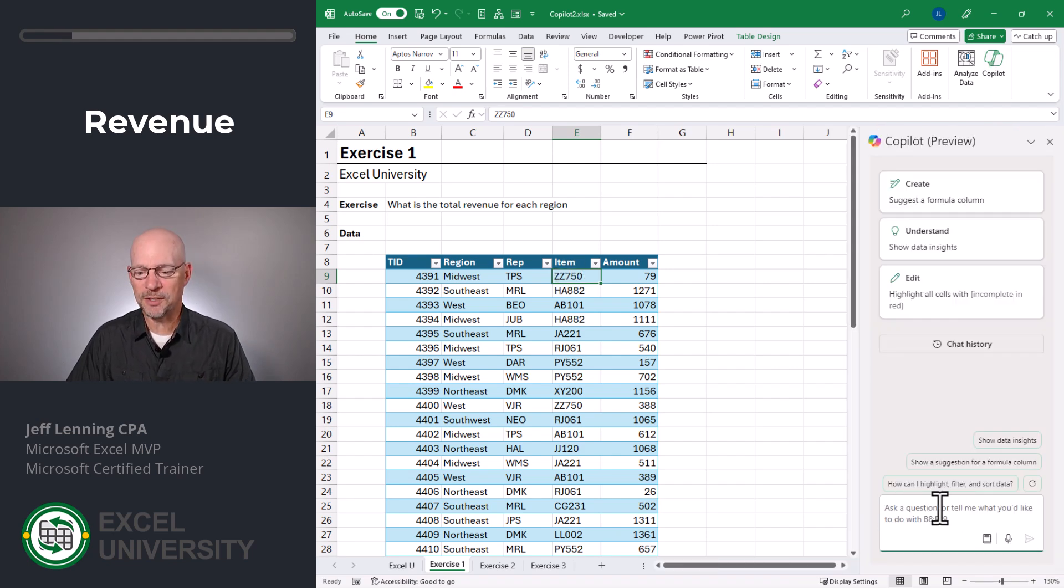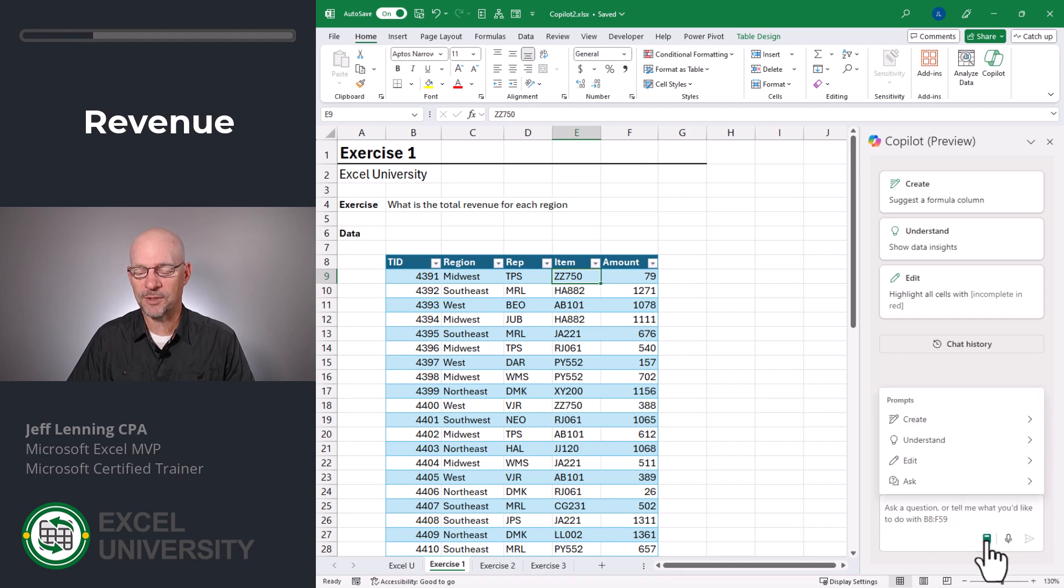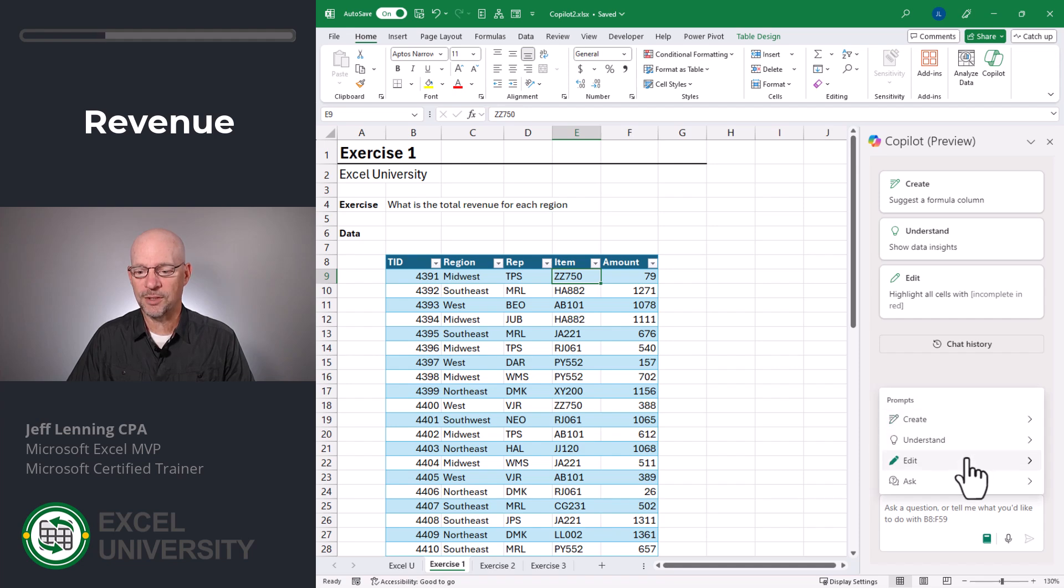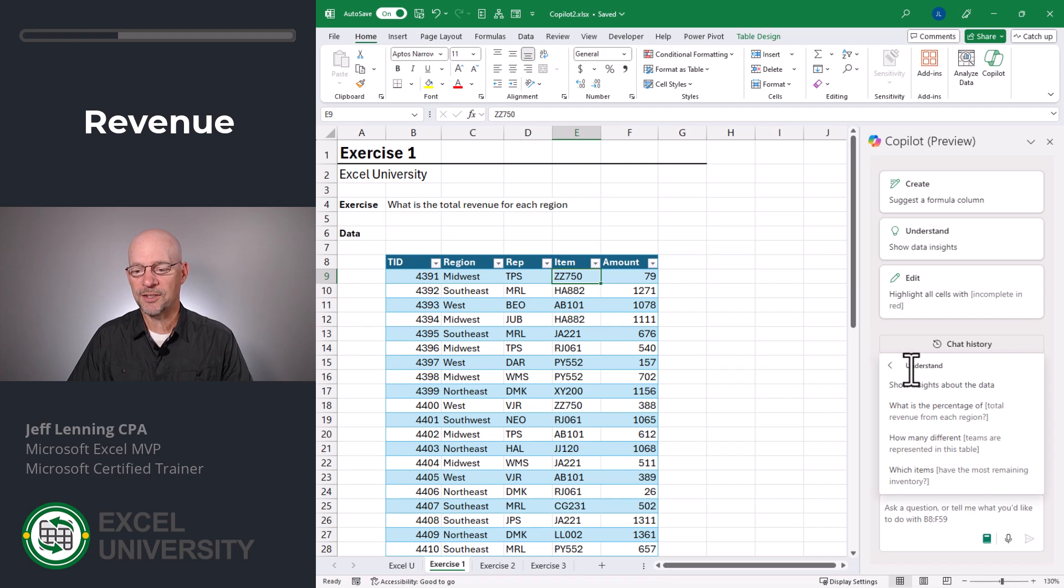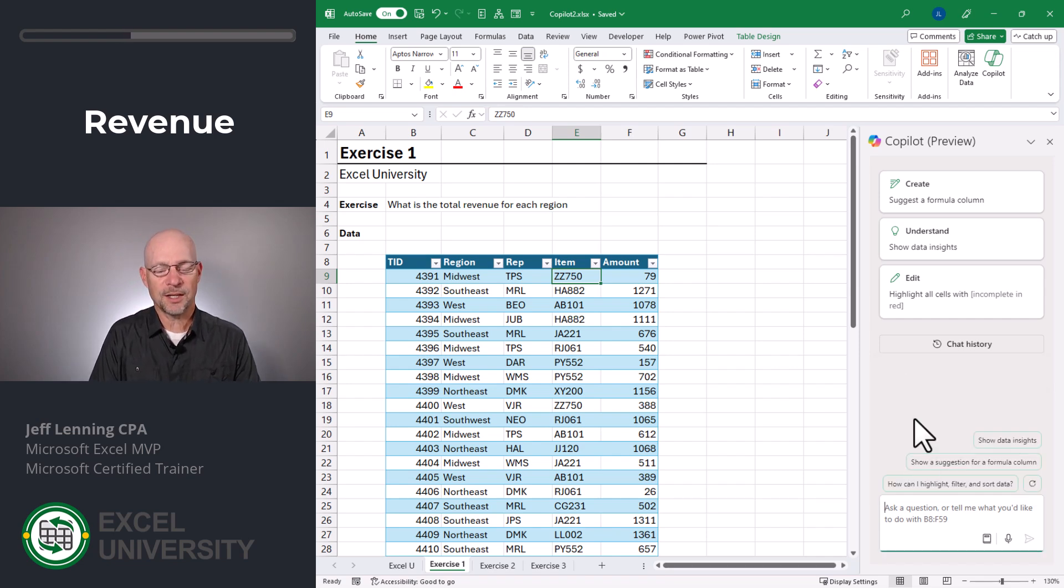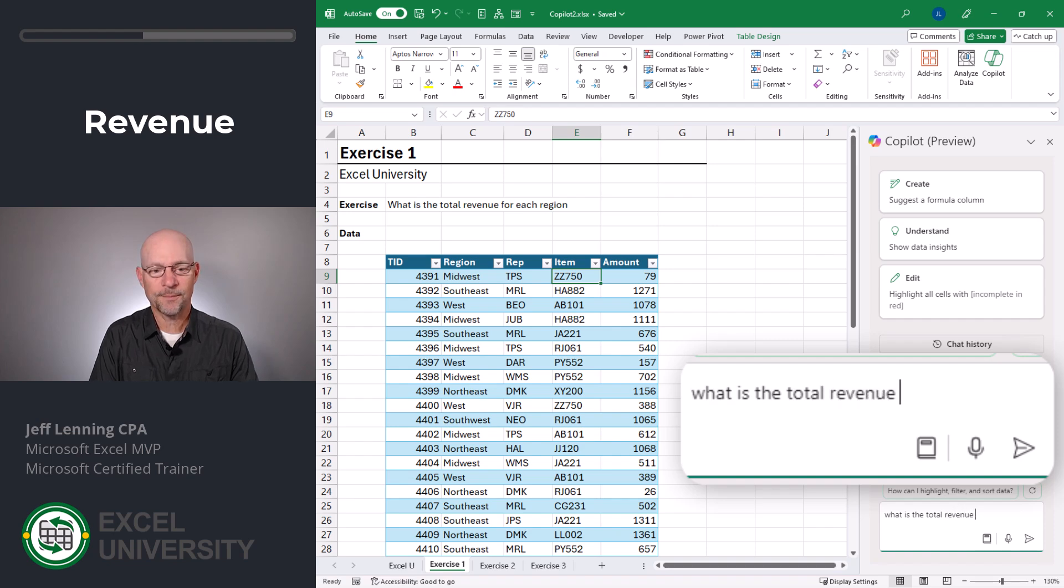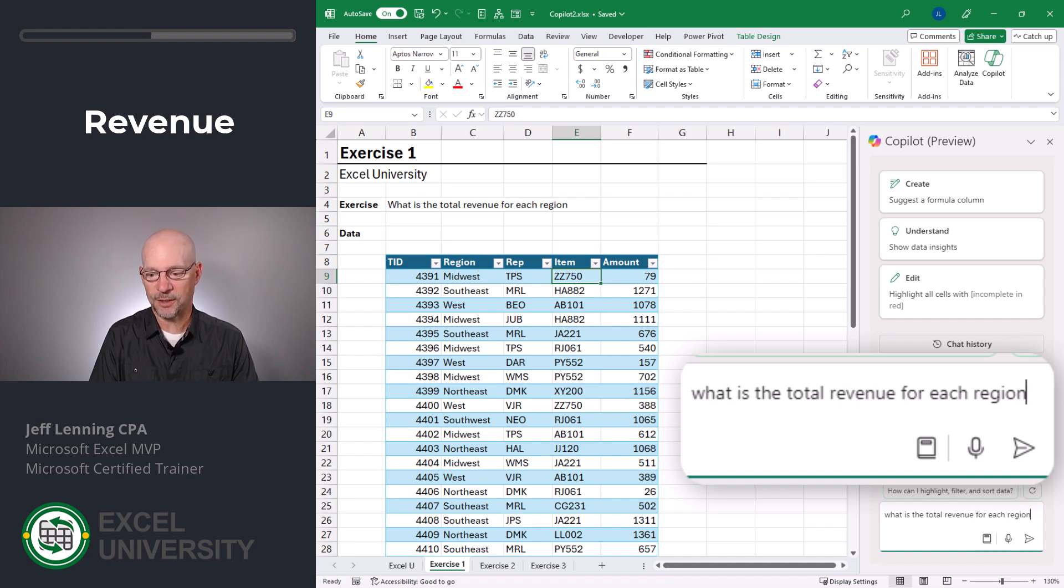Copilot. And we can type in our prompt here. But before I do, we can also view some sample prompts. And these are categorized under Create, Understand, Edit, and Ask. If I click on Understand, I get a sense of the type of prompts it's expecting. So what I can do here is I can say, what is the total revenue for each region?